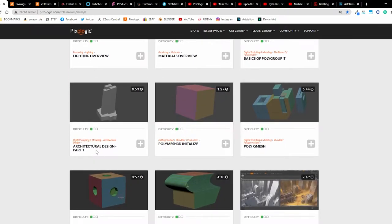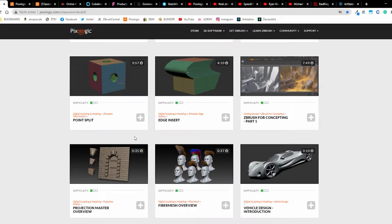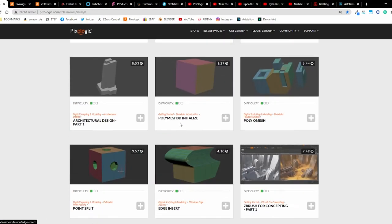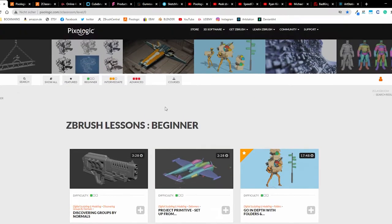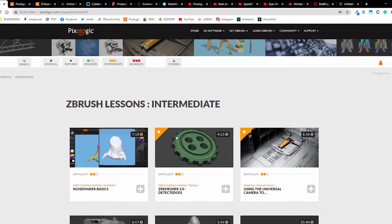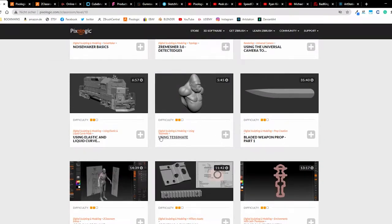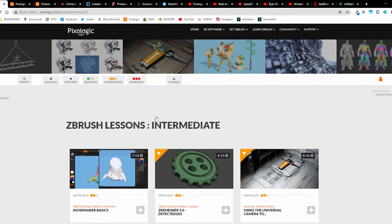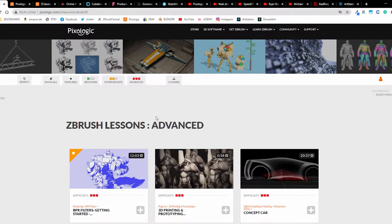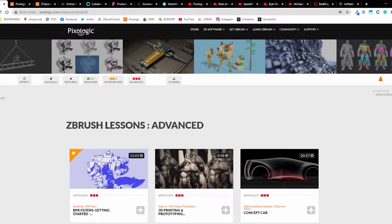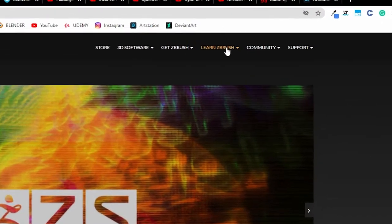We have BPR renders, how to make them, architectural design, vehicle design introduction. Perhaps you are more advanced and you have here more advanced options. How to use camera - you can see everything. You can click through and see what you get from this. I used this site, I made these courses, and some of them are really good.